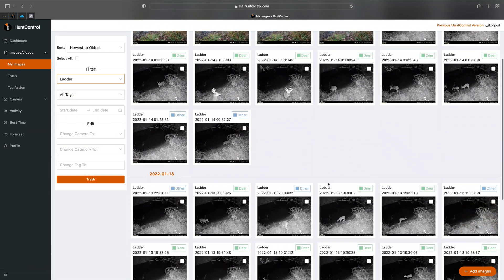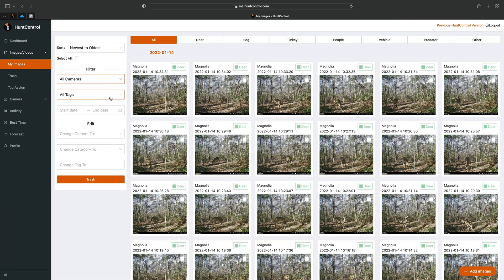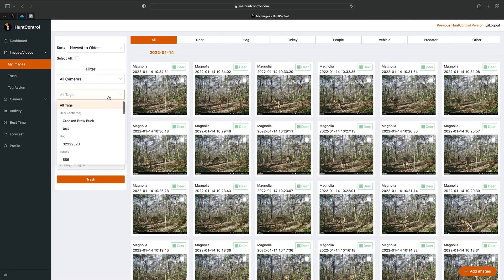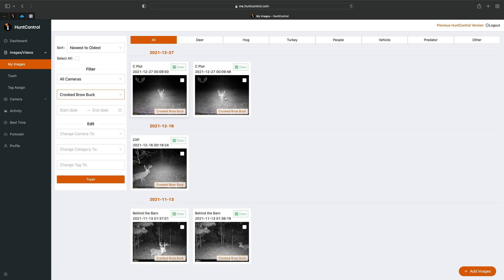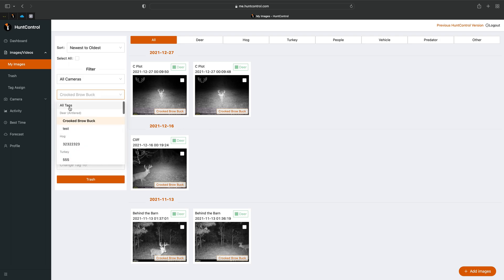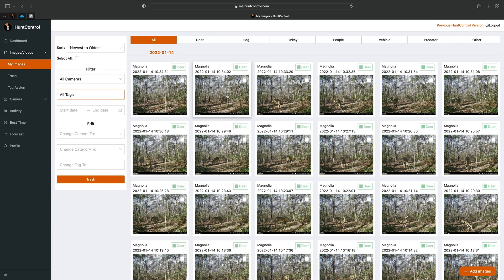You can also filter your images by tags. For example, I have a buck called Crooked Brow Buck — you'll see I only have five pictures of him and he's nocturnal, but I do track him as much as I can. There's Crooked Brow Buck. We'll edit that tag back to All.